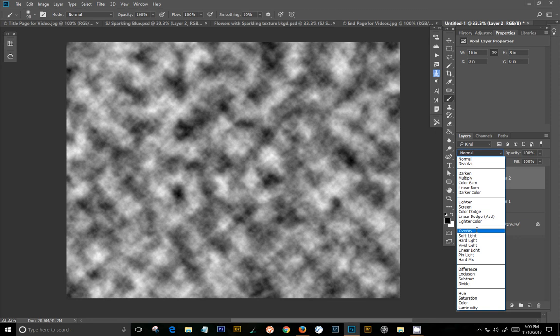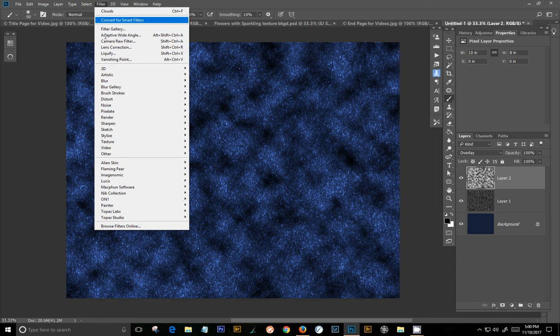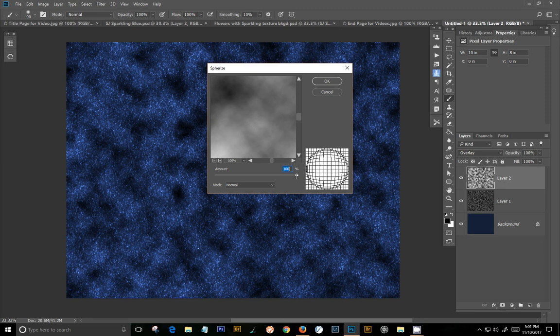There we go. And now we're going to go to Filter Distort. And we're going to choose the Spherize. And this filter, we want to knock it all the way back the other direction so it's really pinched in.